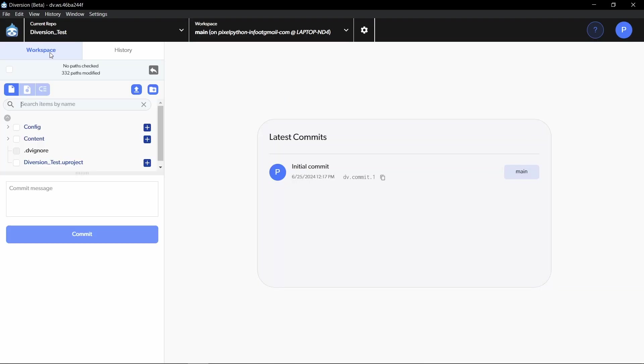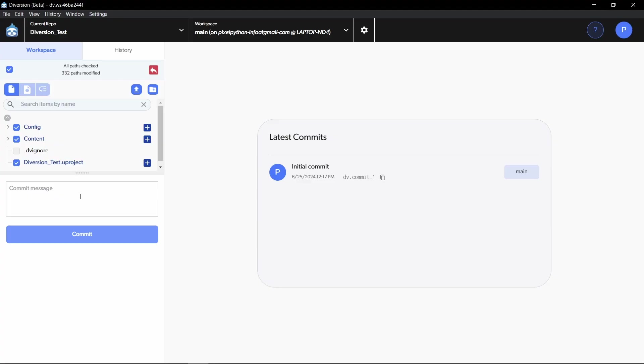Now we can go back to workspace and we want to commit all of the files for the project as well. We can simply click here to select all of the paths and we want to upload all of this data and track it. And for the commit message, we can just type create third person template and click on commit.